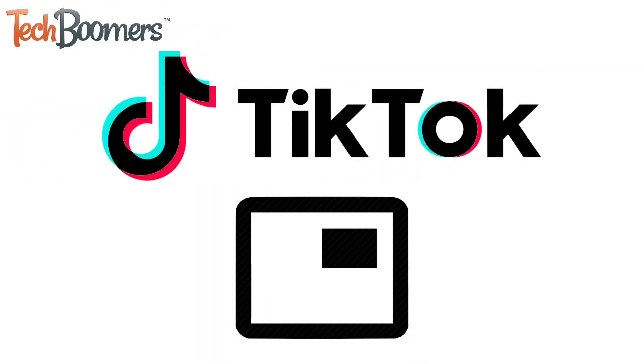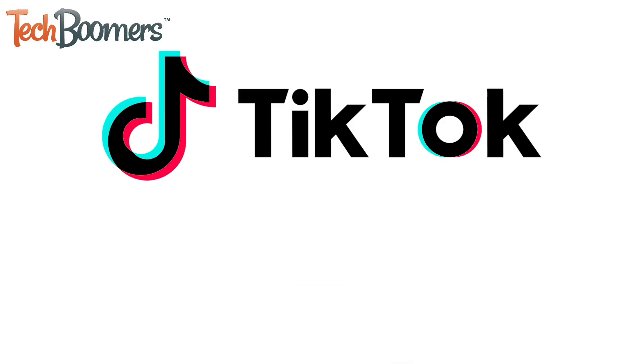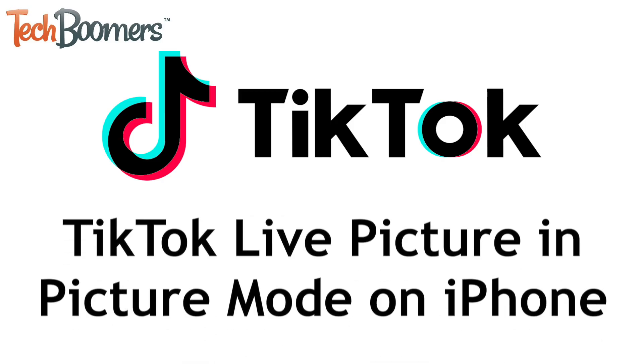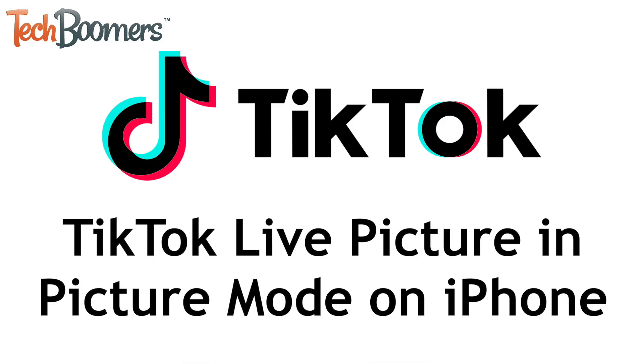Want to be able to do other things on your iPhone while watching a live stream on TikTok? Now you can! I'm Jessica from TechBoomers.com, and in this video, I'll be showing you how to use Picture-in-Picture Mode for TikTok Lives on iPhone. Now let's get started!